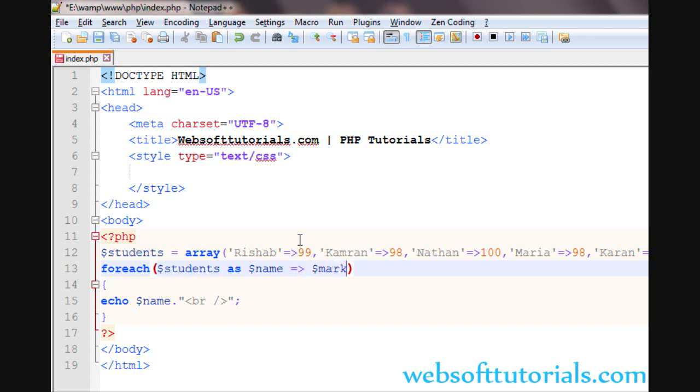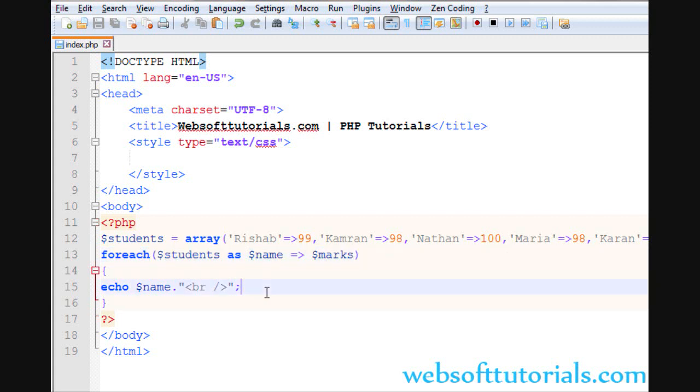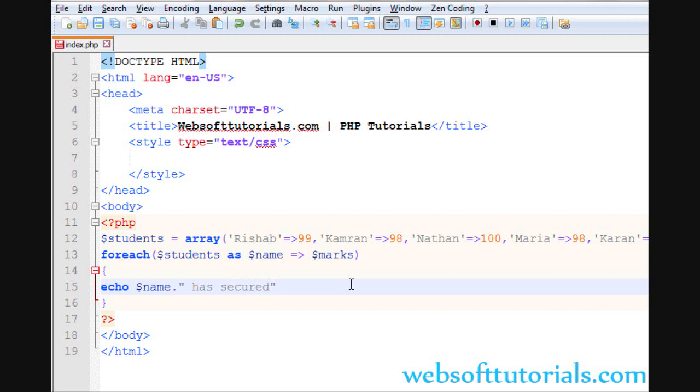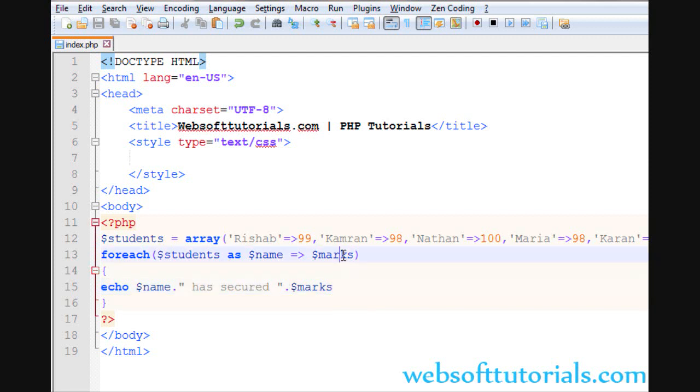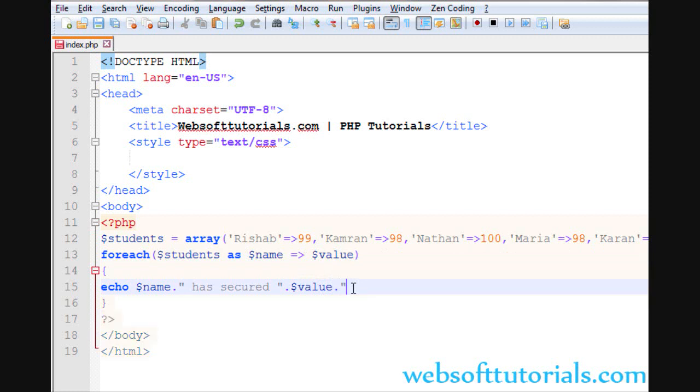So I'm going to create marks. So I'll write, firstly, name concatenate. I'll write 'name has secured', then again concatenation operator, then marks.